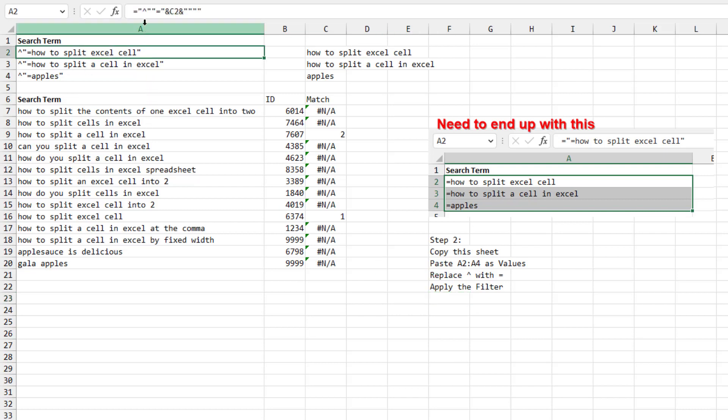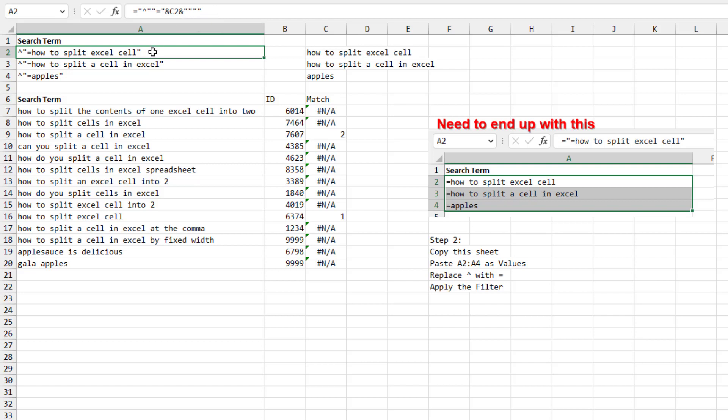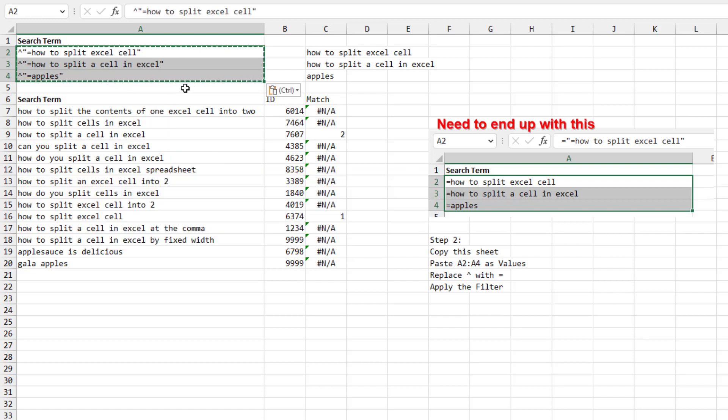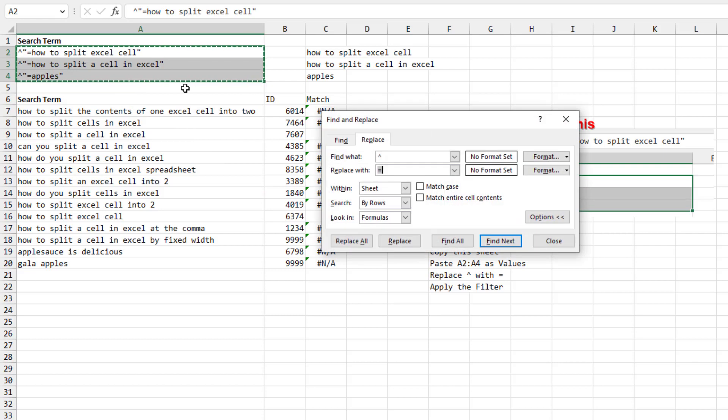Where I use a formula to put a caret quote, that requires quote, quote, equal sign, the text. And then at the end, four quotes there to put in one quote. Take this, Ctrl C, Ctrl Shift V to convert the formulas to values. And then Ctrl H and change the caret to an equal sign.